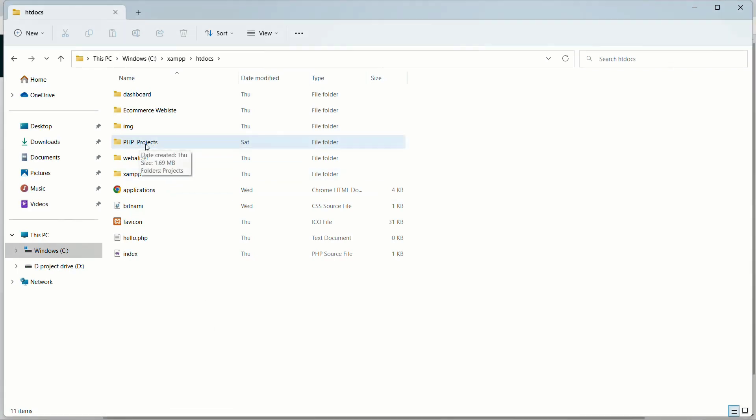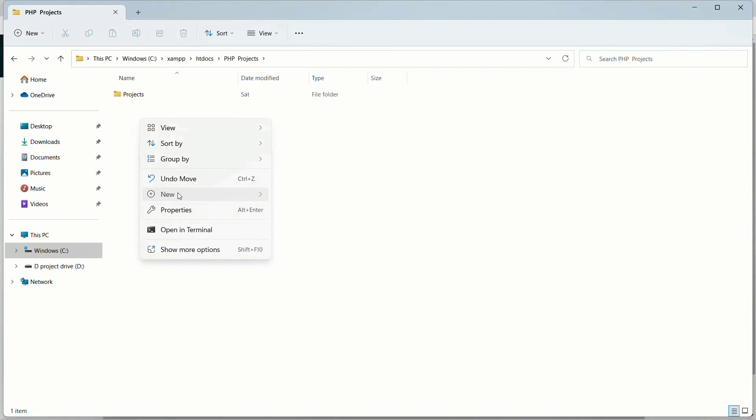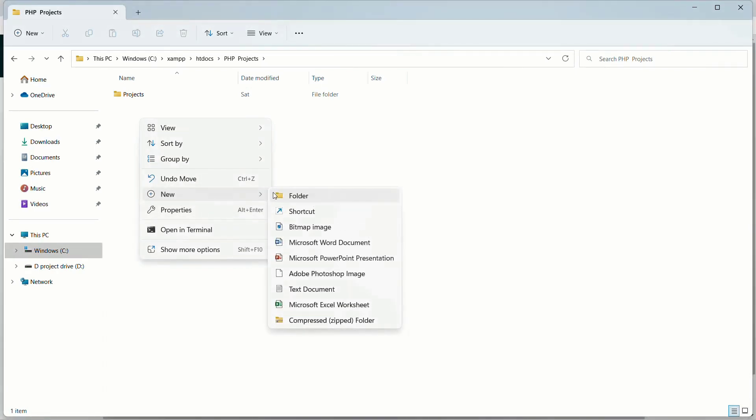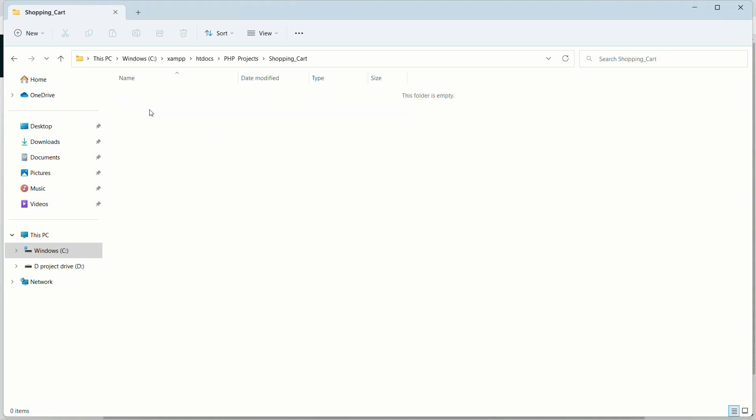As of now I have created one folder called PHP projects. I will open this. Inside this I am going to create another folder. I will give the folder name as shopping cart. I will open this folder.